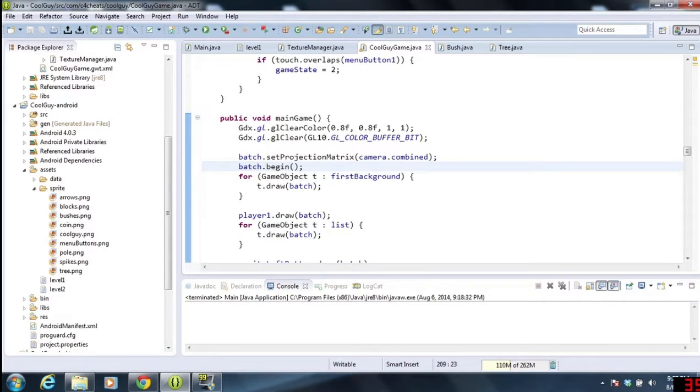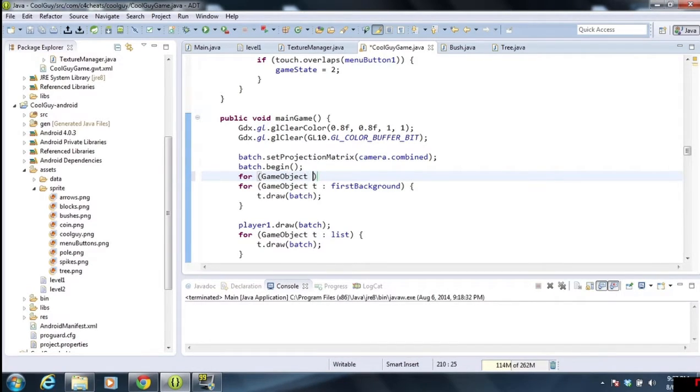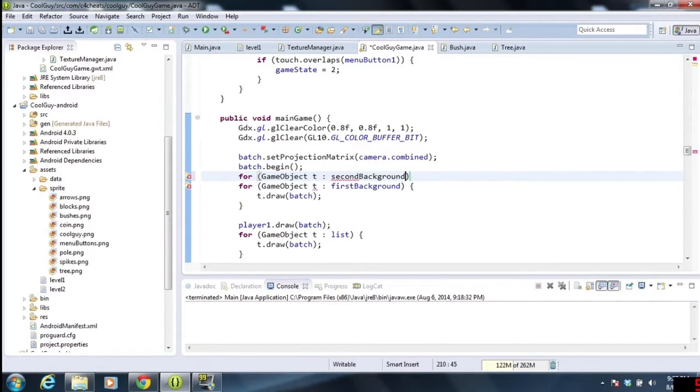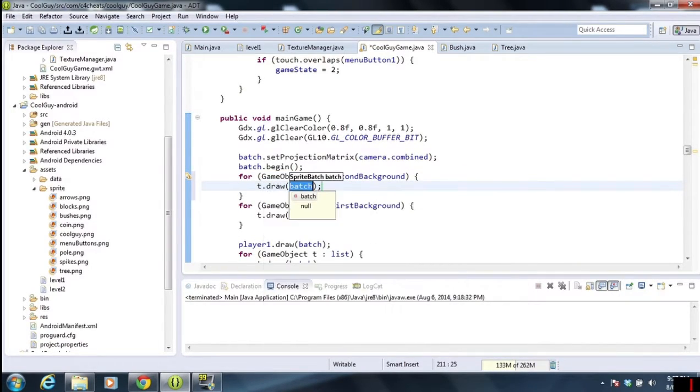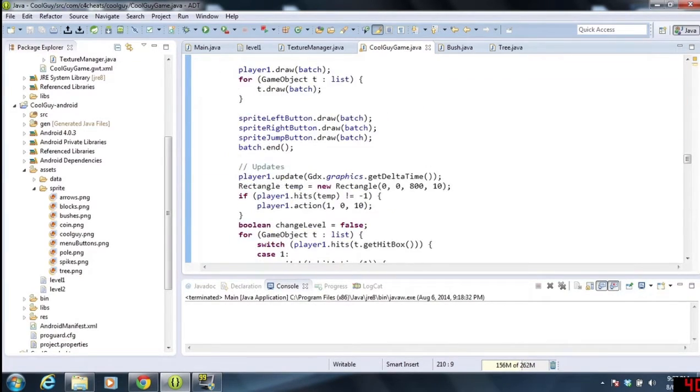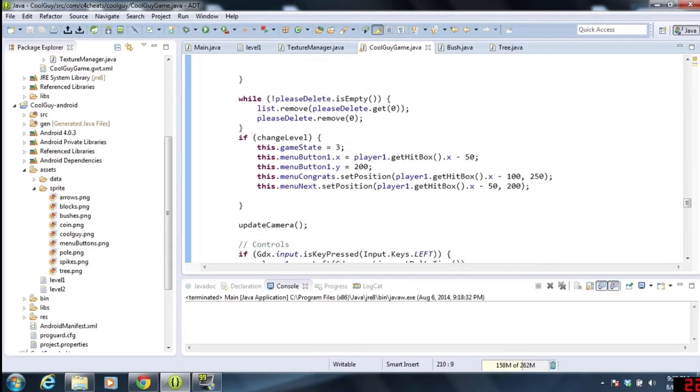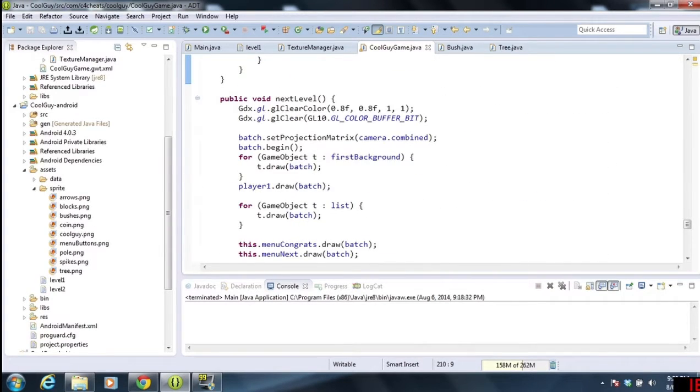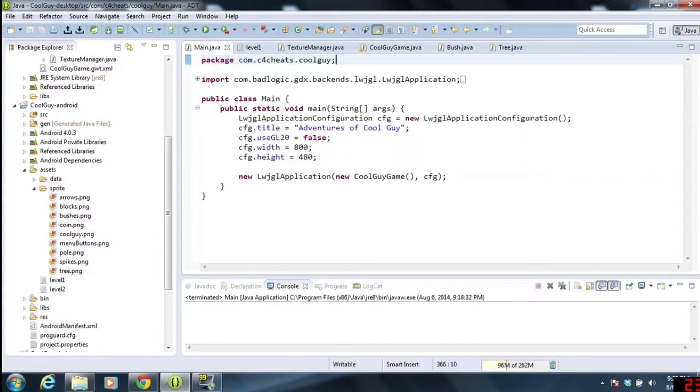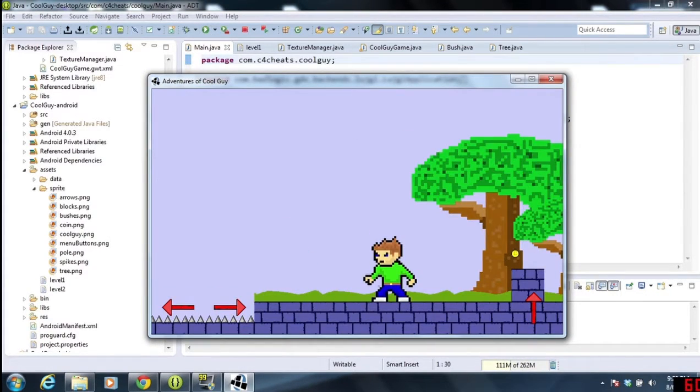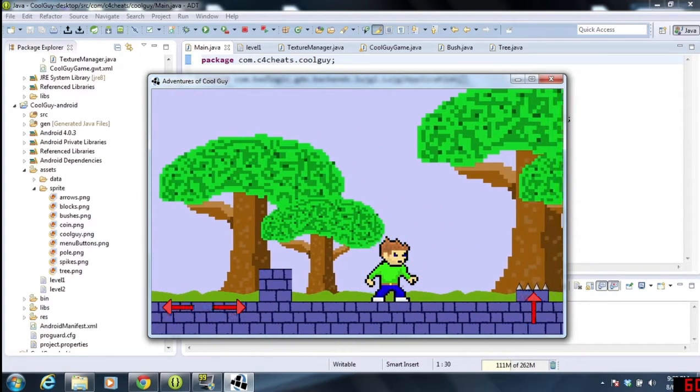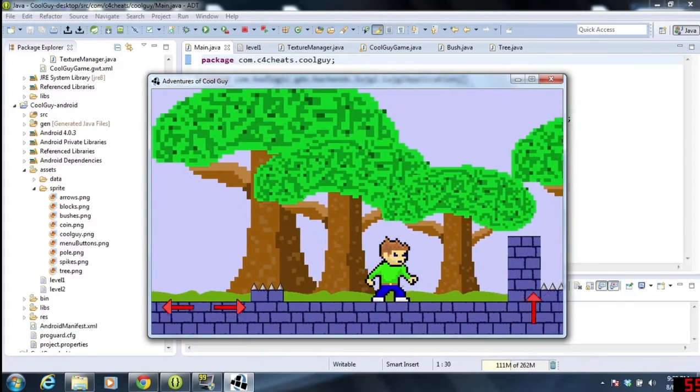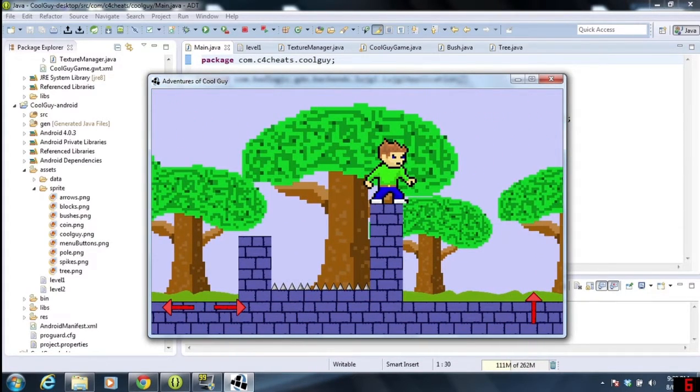We've talked about that quite a bit. Then we're going to go over here to main game. And pretty much we're going to create another for each loop in here that draws it. So we're going to do second background, and then T.drawBatch. And then I'm going to copy and paste this over into our next level code, same place. I'm going to hit save.